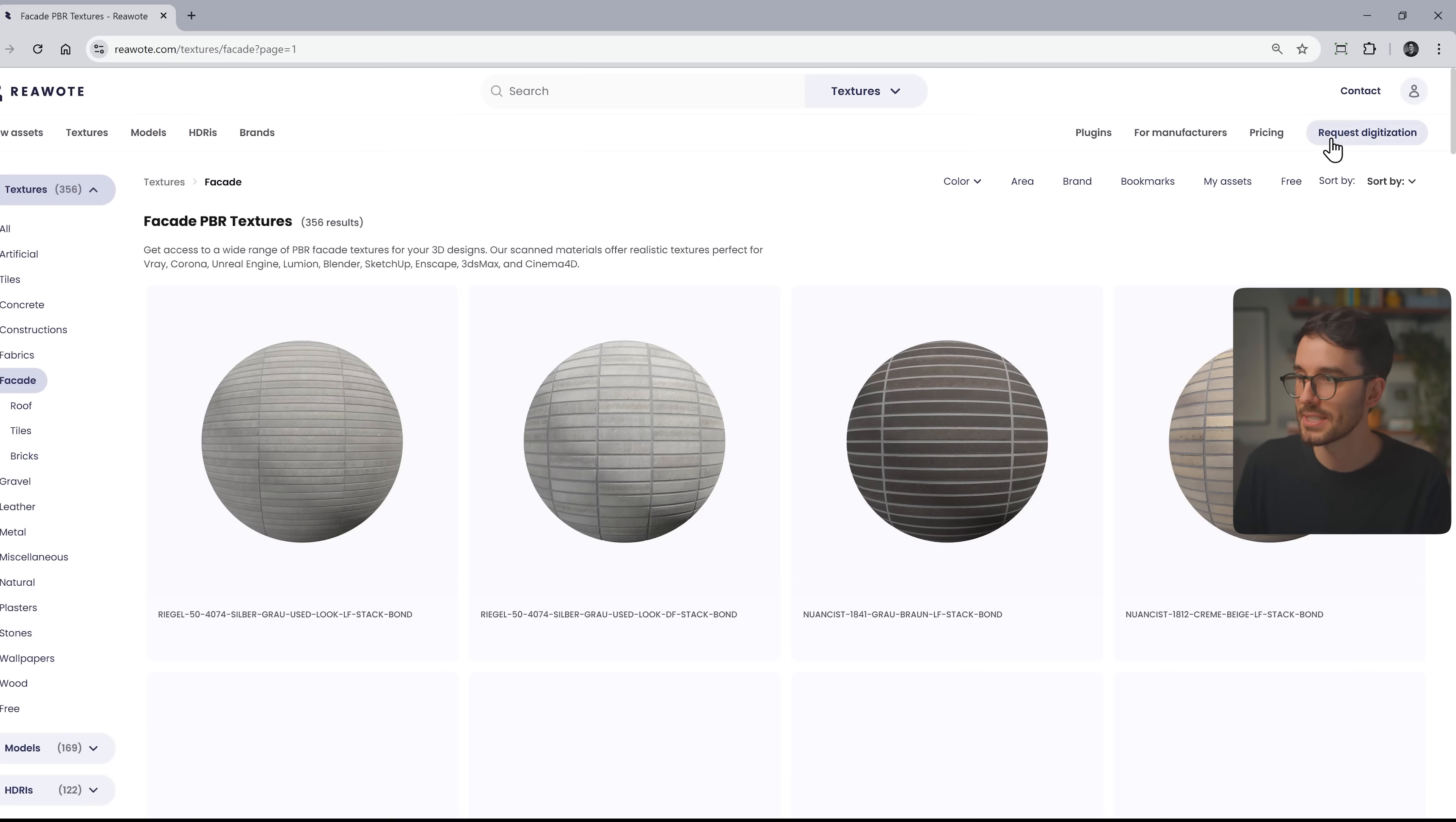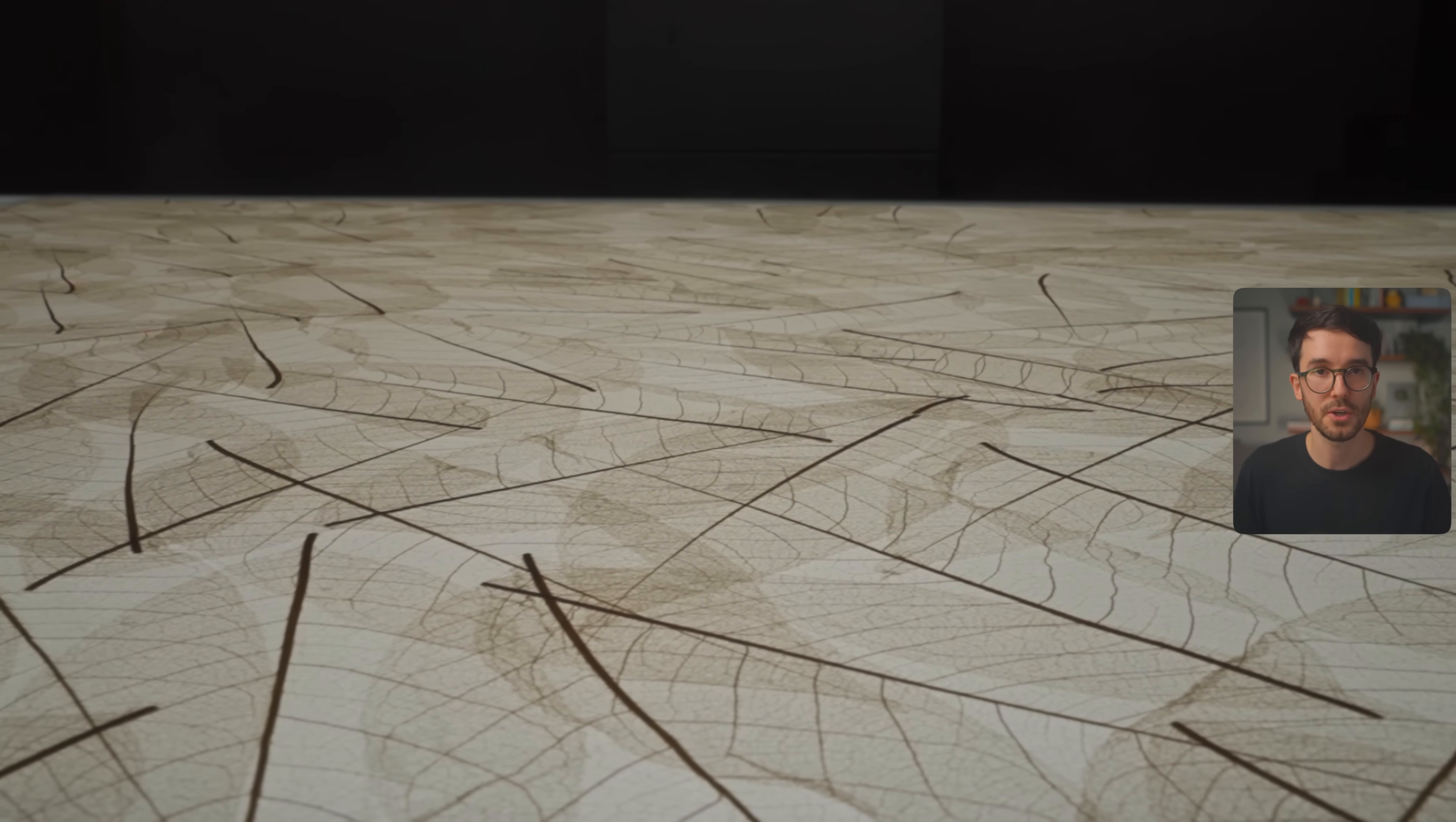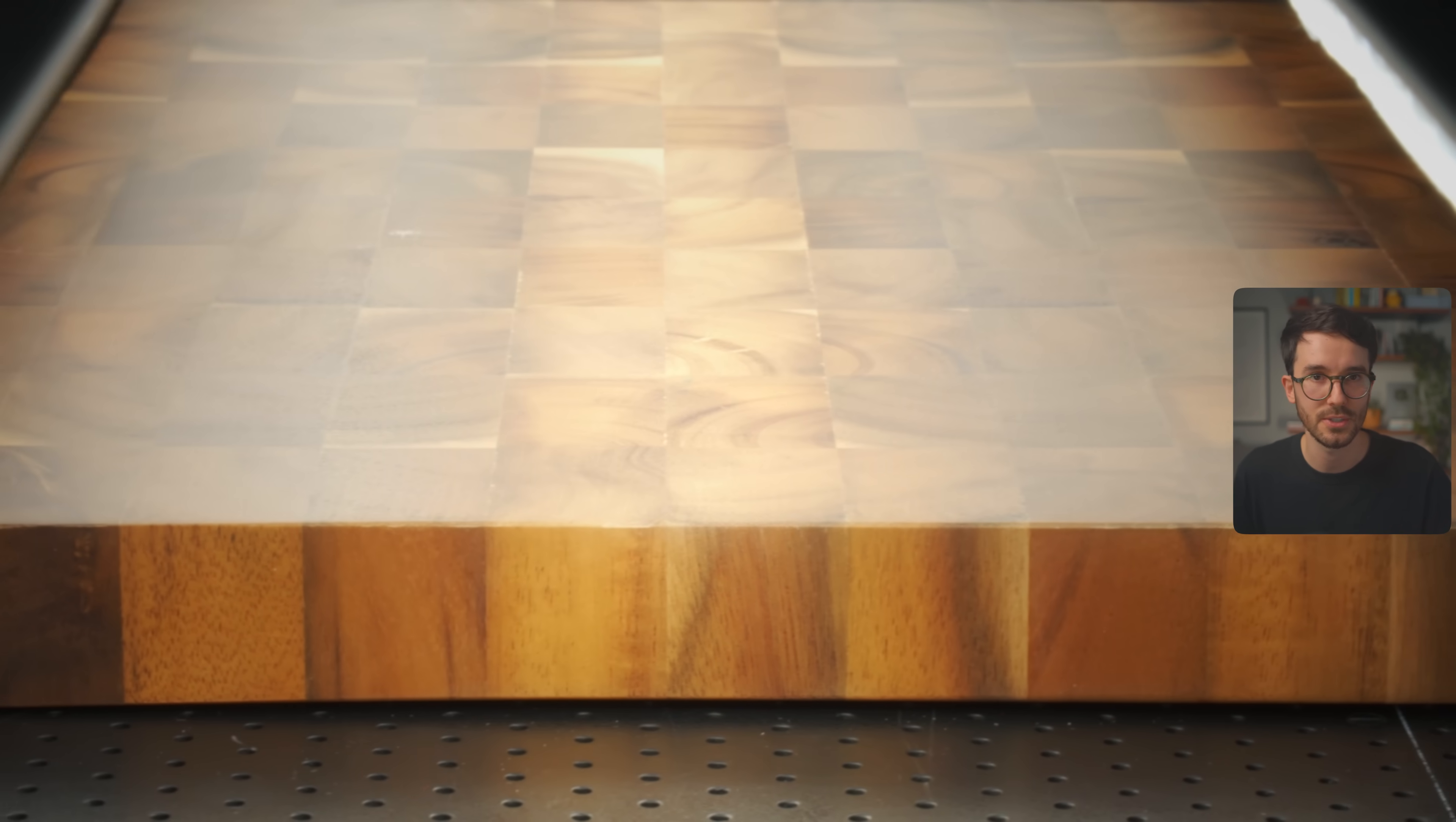They even let you request materials directly on their website. Using a state-of-the-art flatbed scanner with a large scanning area, they capture both color and surface structure with a complete accuracy. So the collection will only keep growing as more architects and designers use it. Honestly, I highly recommend checking them out.